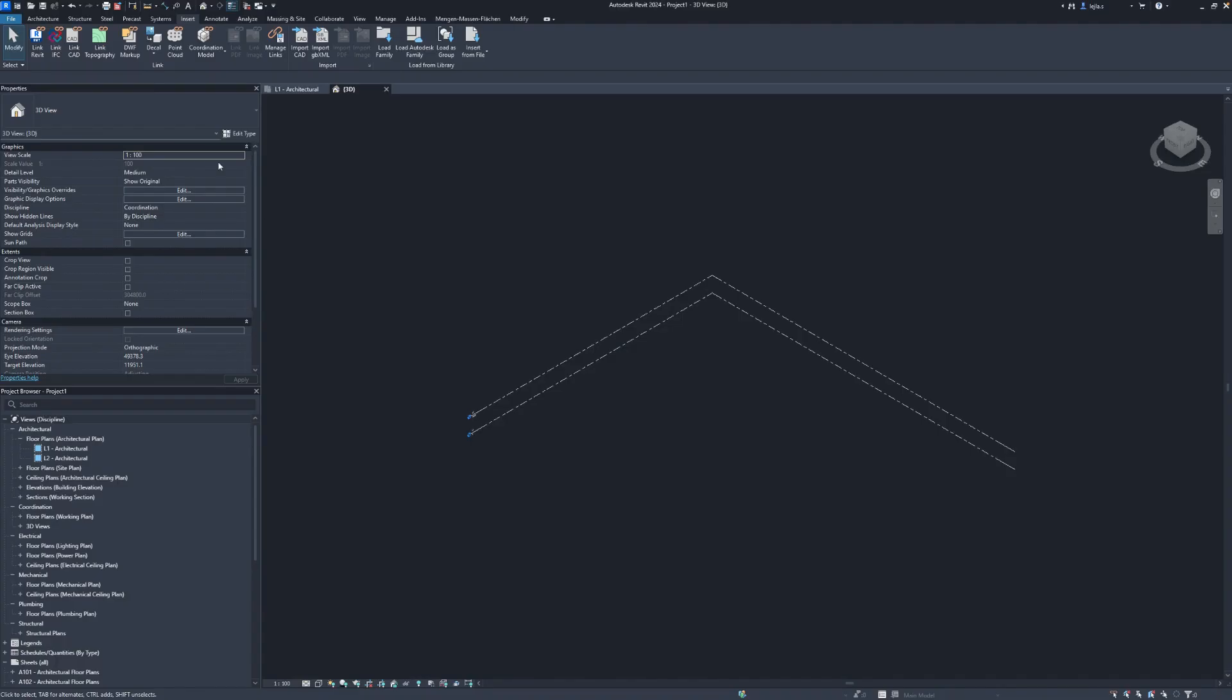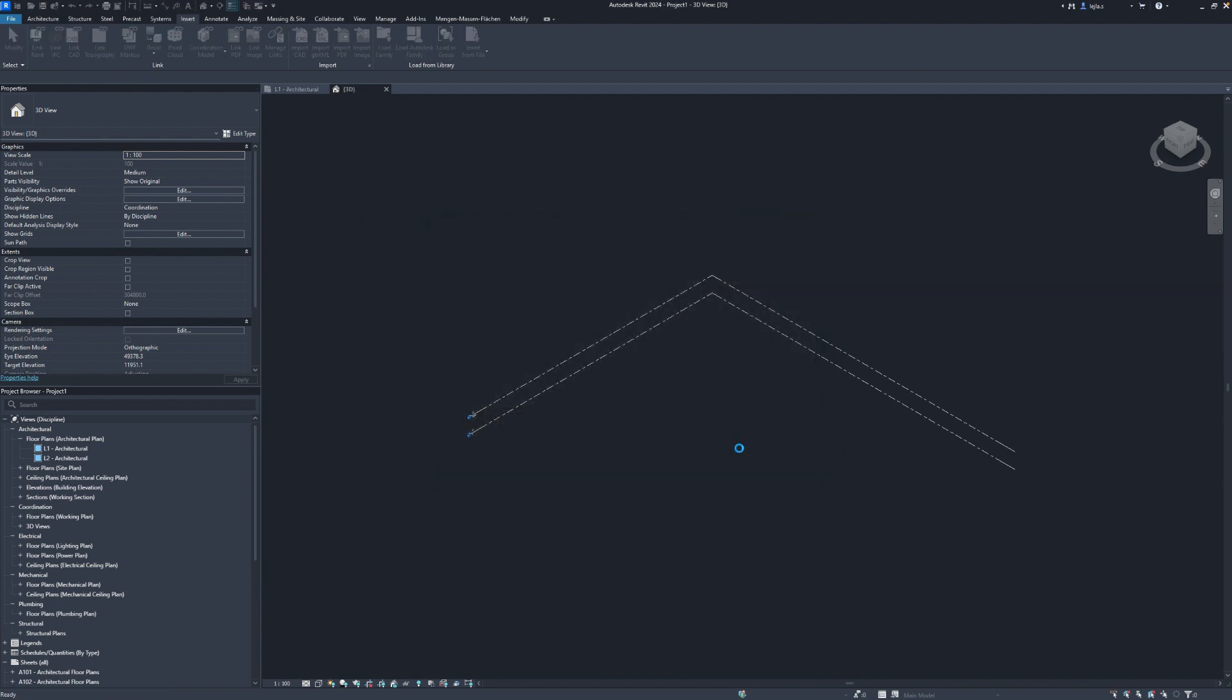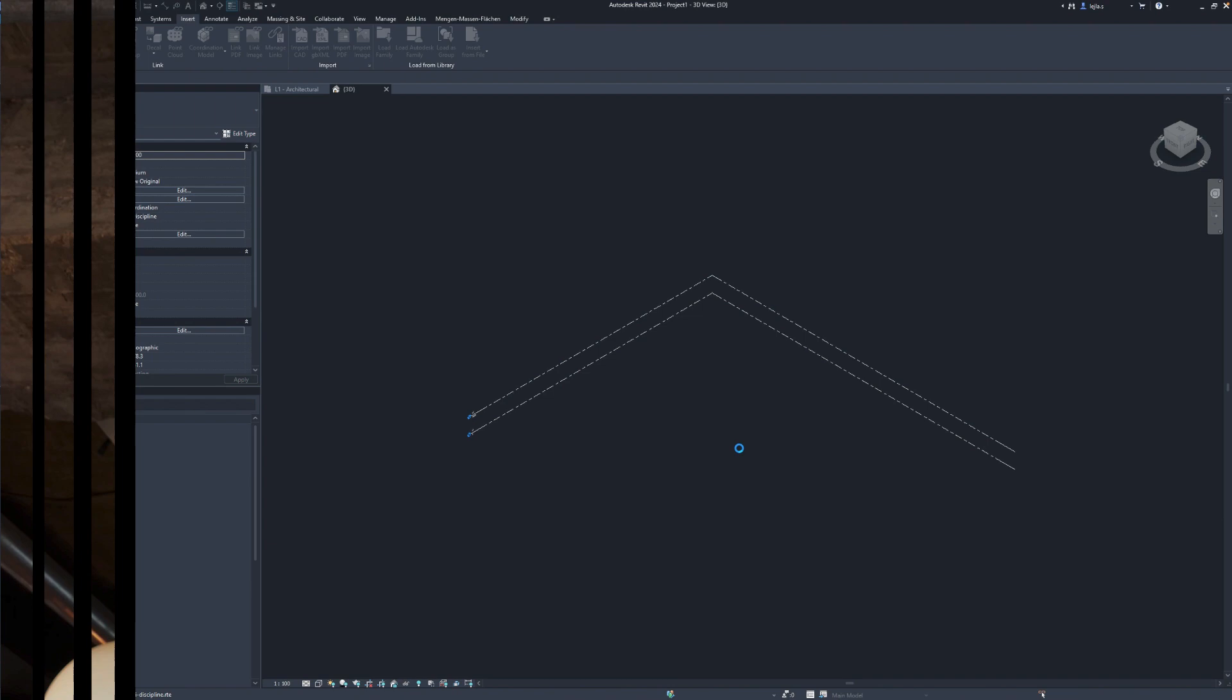Now let's select our IFC file and link it. This can now take a while depending on your CPU speed. I usually go and grab a coffee.